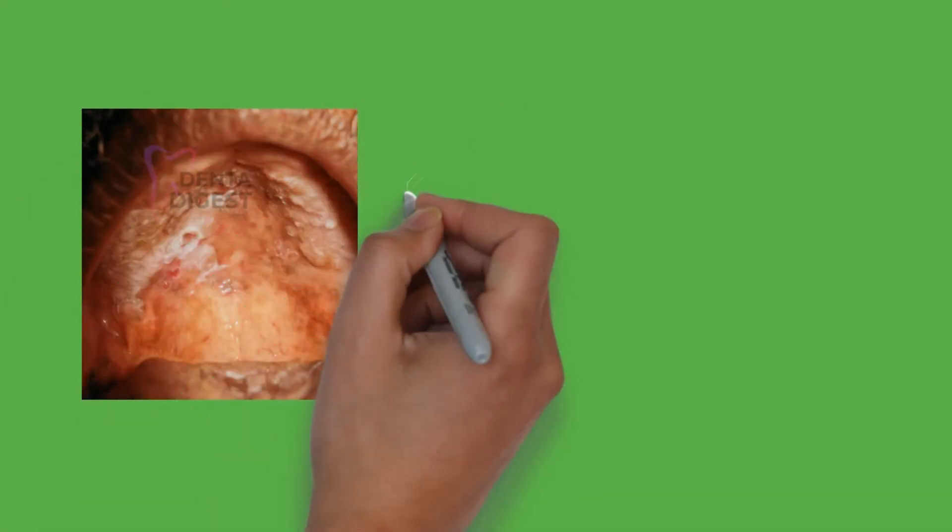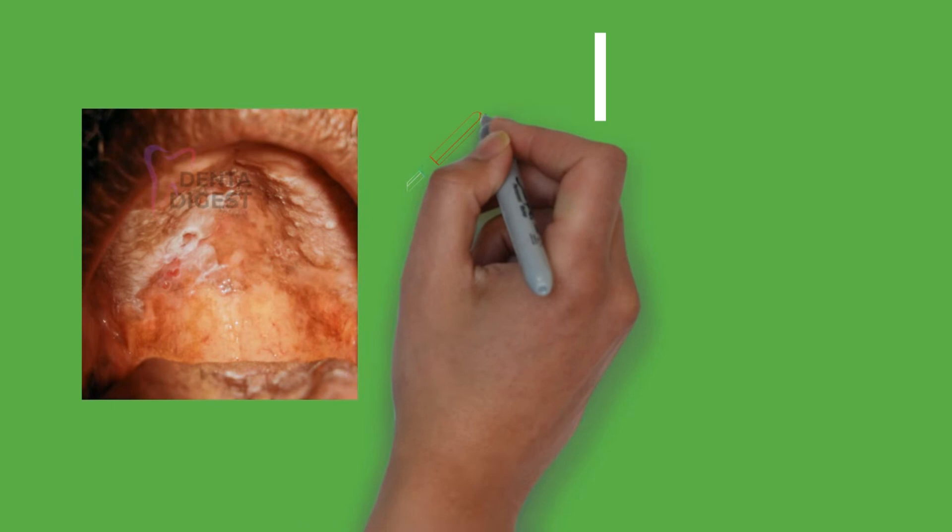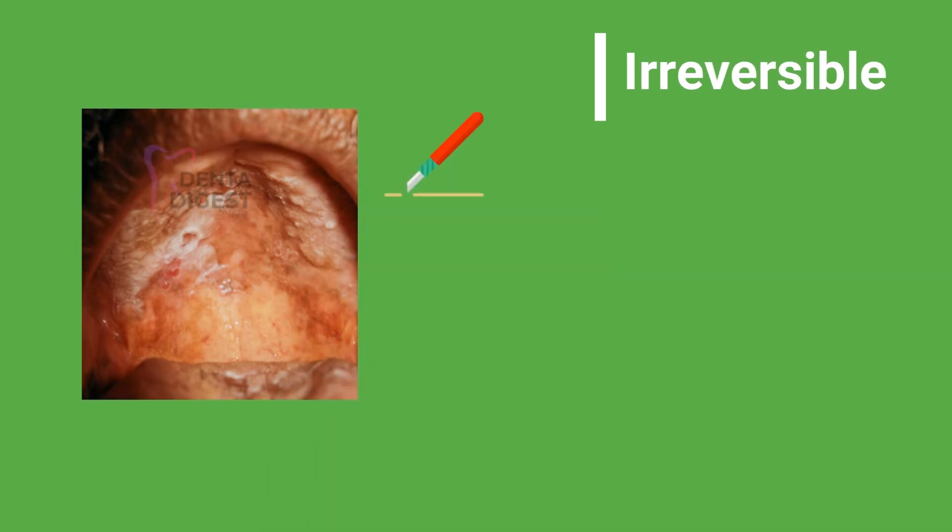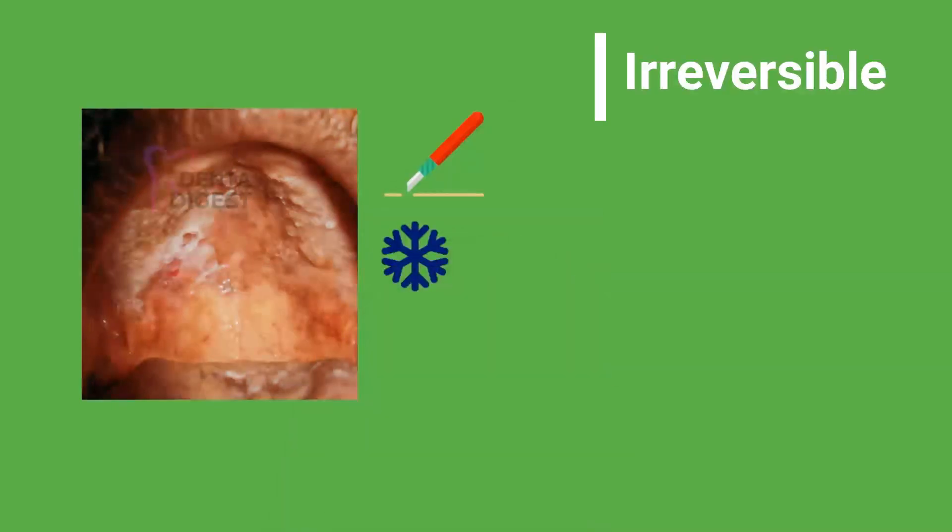Point 8. Leukoplakia once formed cannot be reversed. The lesion has to be excised either surgically or through cryotherapy or laser therapy.